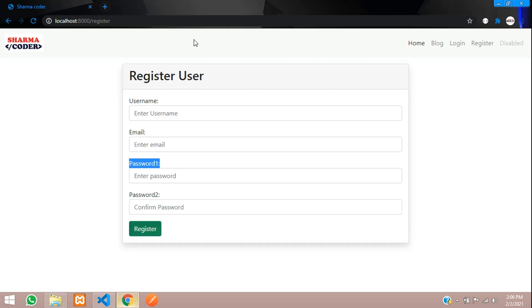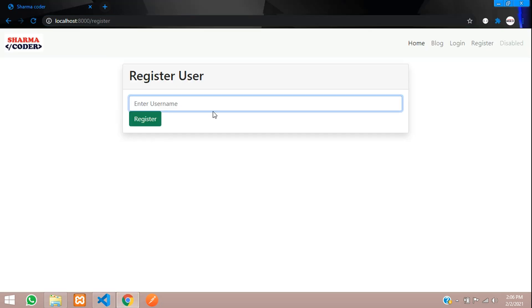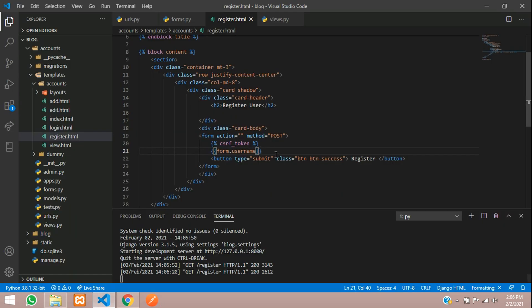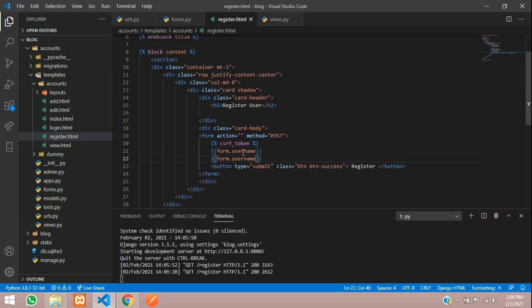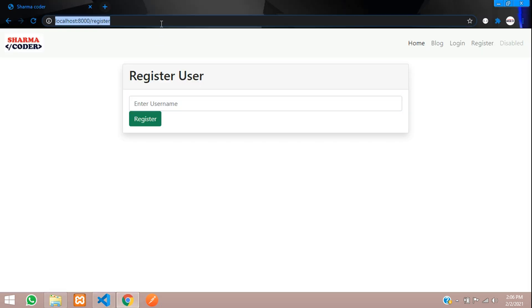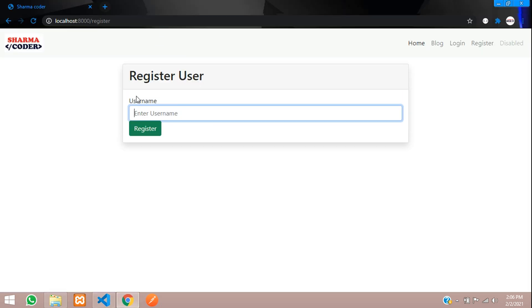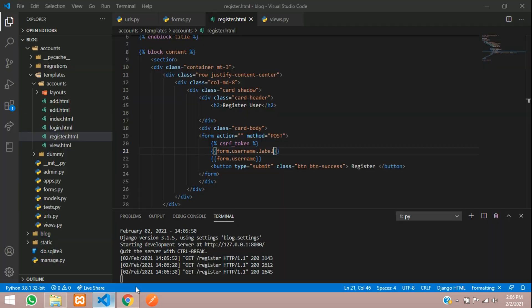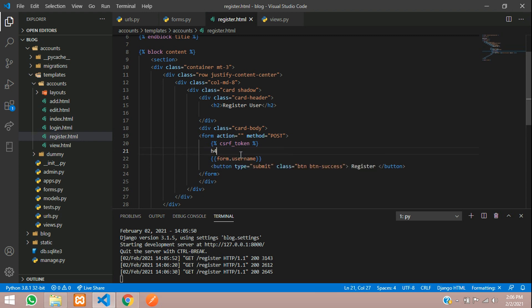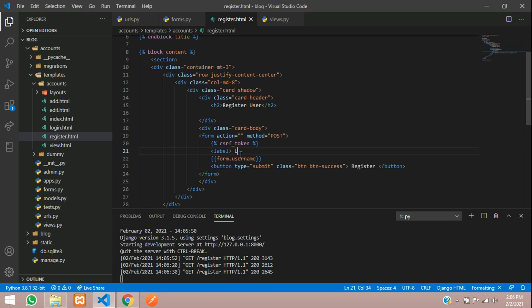Instead of this form.as_p just give form.username and you will get the username input box. If you want you can just give username.label. What this does is the label of that input box it will just show here username. If you want you can instead of doing like this you can just give h4 or use the label tag. That is username, close the label tag here.